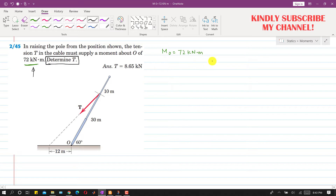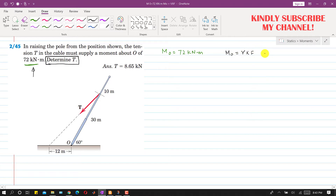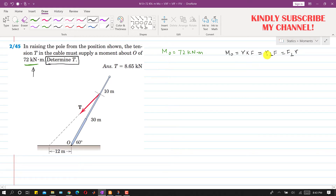For this, we will apply the moment at point O equals r cross F formula. We need to apply either r-perpendicular into F, or F-perpendicular into r. So we have these three different forms of the same formula.